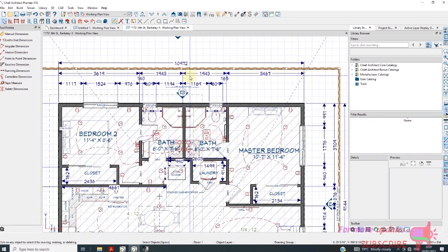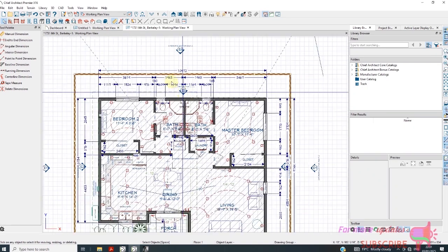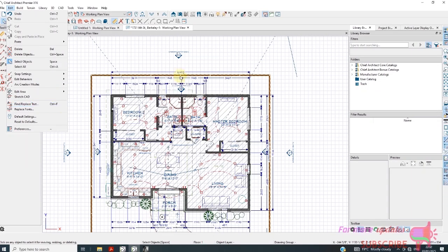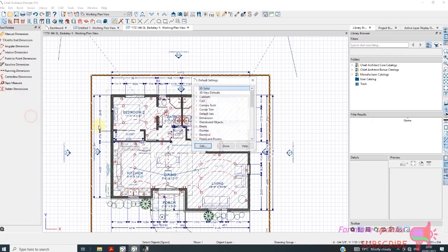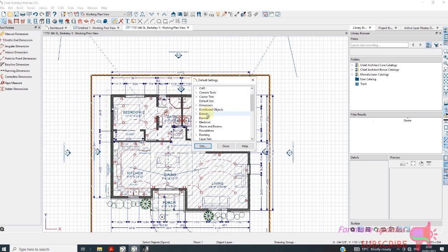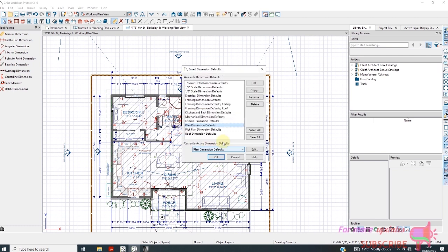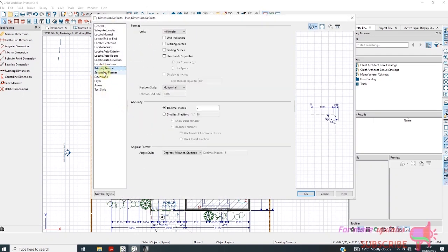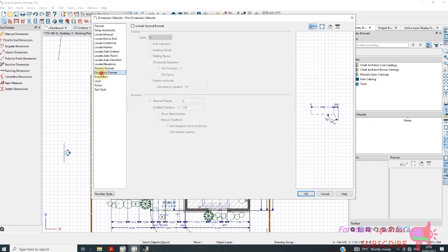We can change to meters. You go to Default Settings, Dimension, Edit. Under Primary, you can add primary and secondary units, so you can have two units.